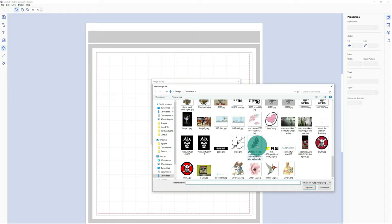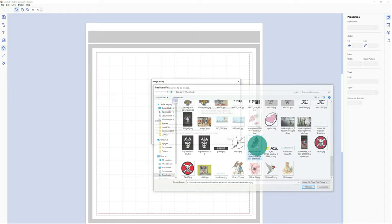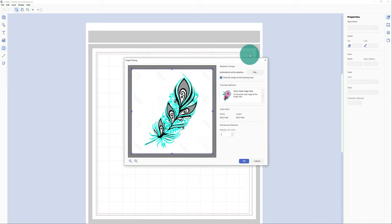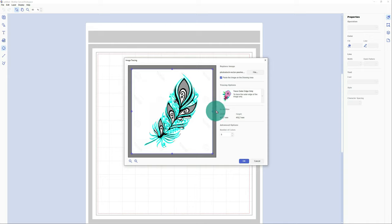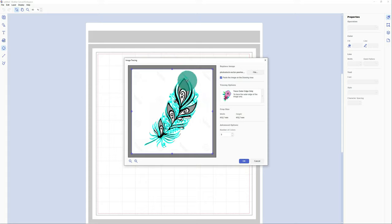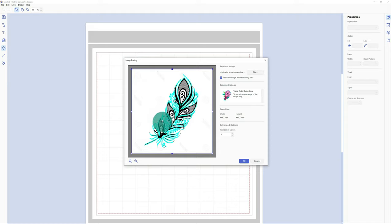Today I'm going to trace this very nice feather I found online. And I want you to keep in mind that the bigger the image is, the better it can be traced. So if you have an image like this, 400 millimeters by 400 millimeters, it's quite small, but it's quite a clear image. I have traced it already and found out it worked quite good.